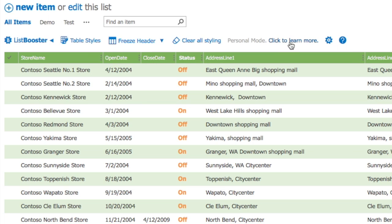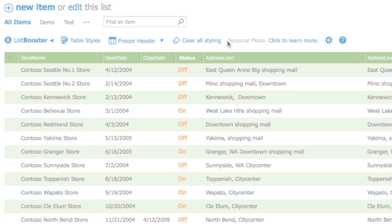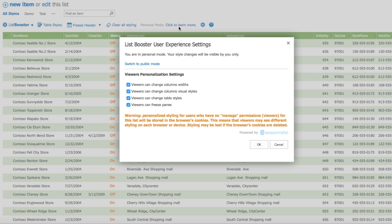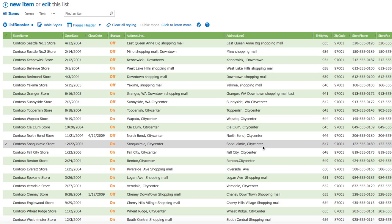Keep in mind that changes to column sizes, as well as any other List Booster styles, are visible to yourself only unless you publish it.